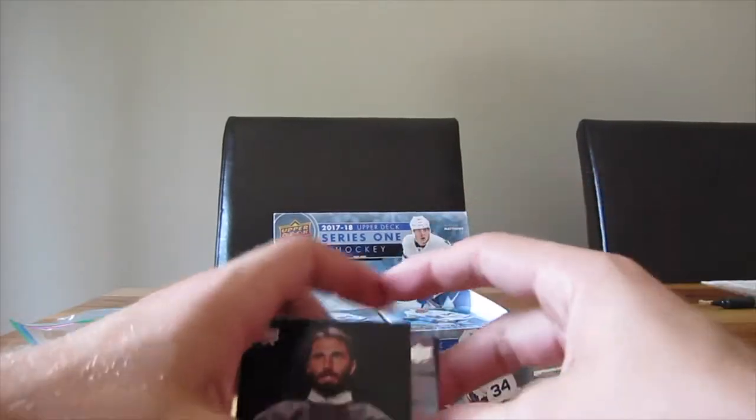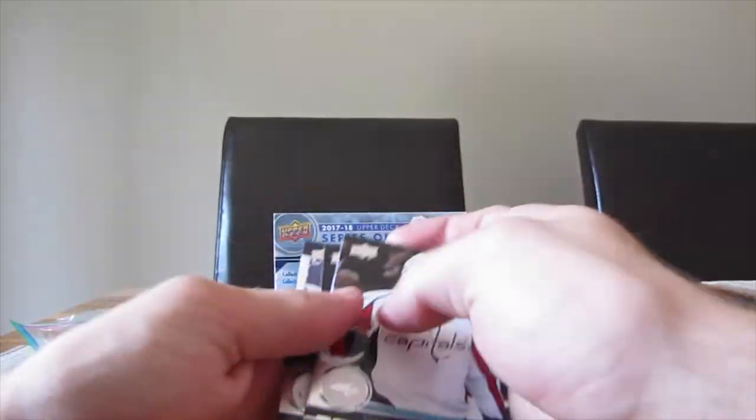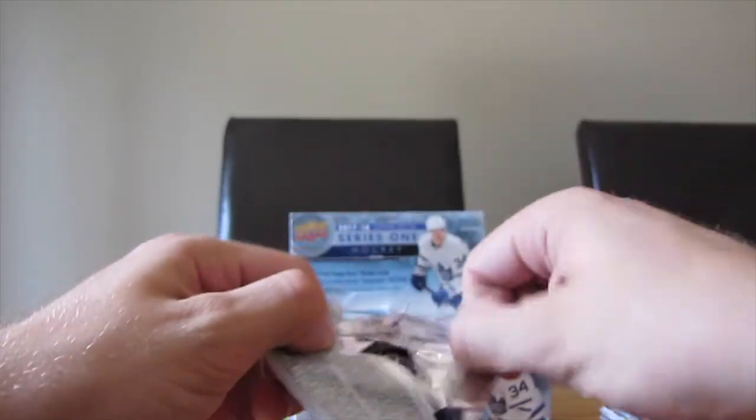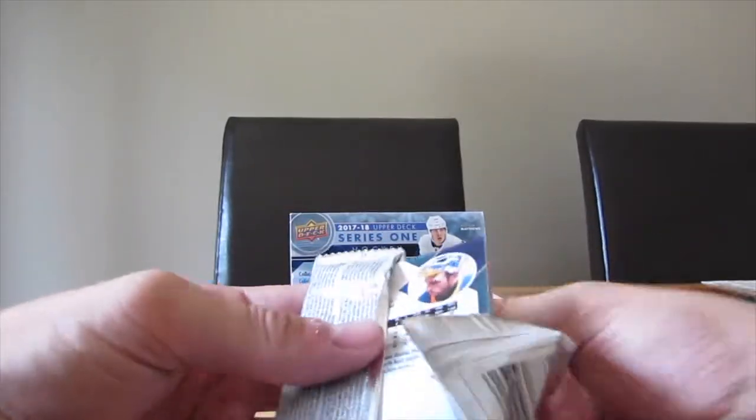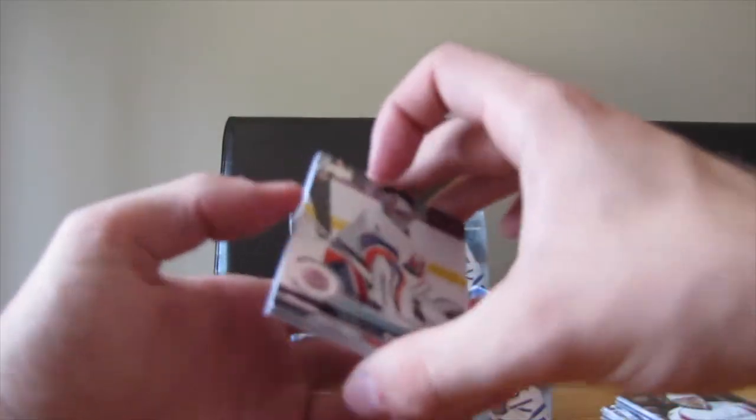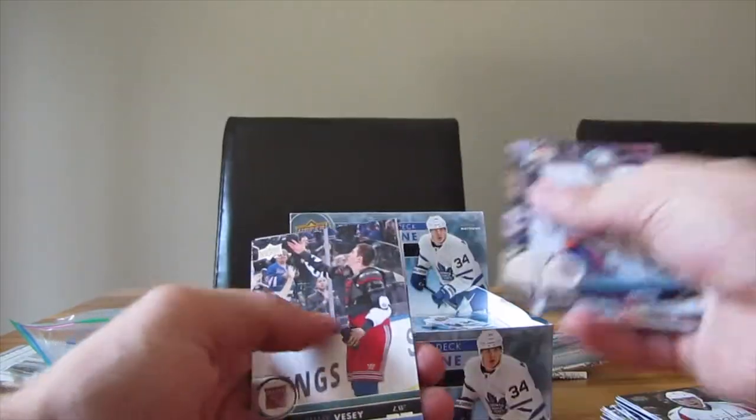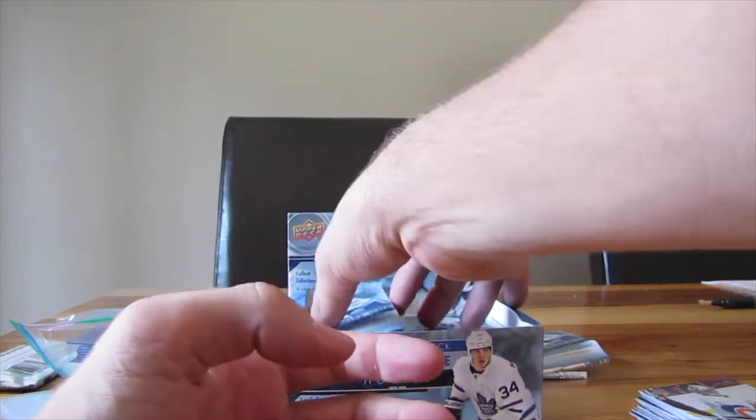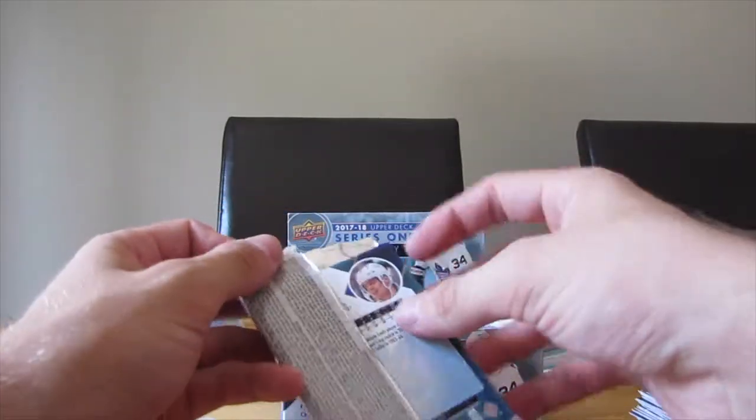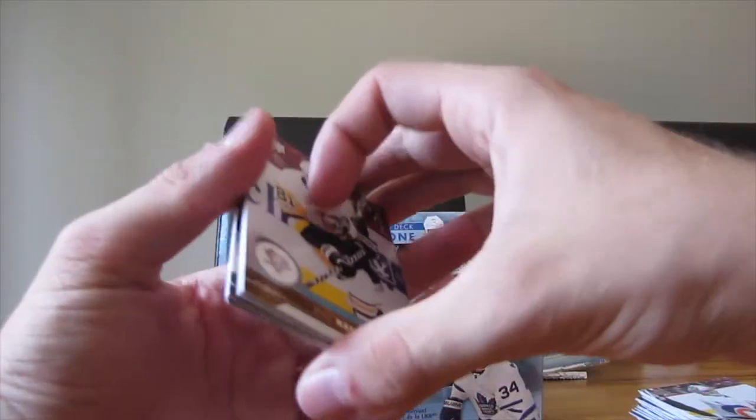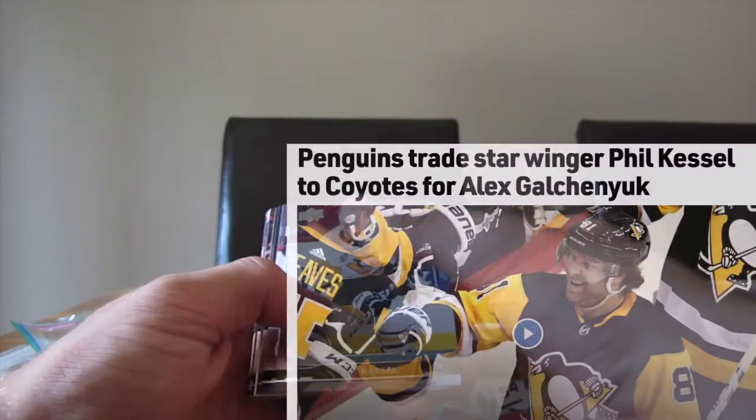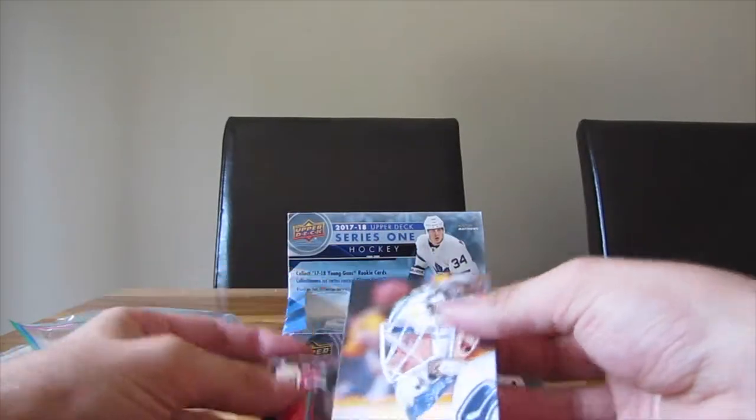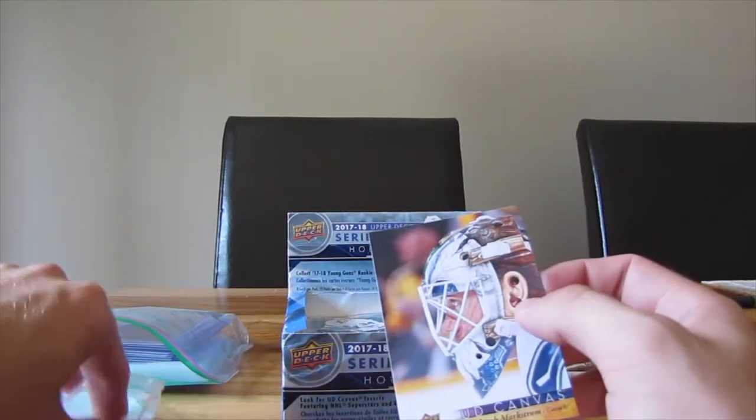Not that I cheer for Edmonton, but for all the Edmonton fans I'm sorry. Thank you everyone for watching this live. I will also put this video on YouTube a couple of days after.